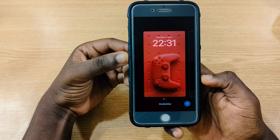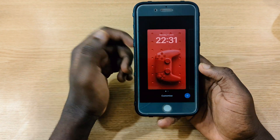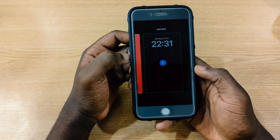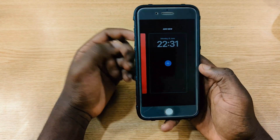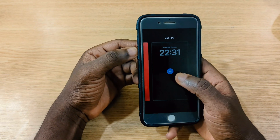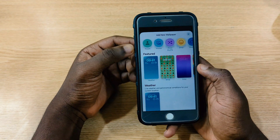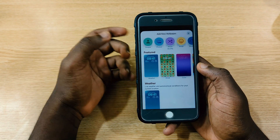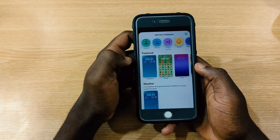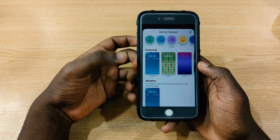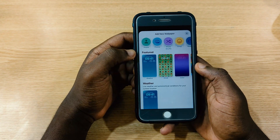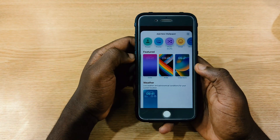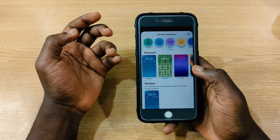In case you want to change your lock screen, what you need to do is press and hold on your screen, and you're going to see a 'Customize' option. Then you swipe to the left and you're going to see a section where you can choose to add a new wallpaper for yourself. You can scroll through and pick any of these options.